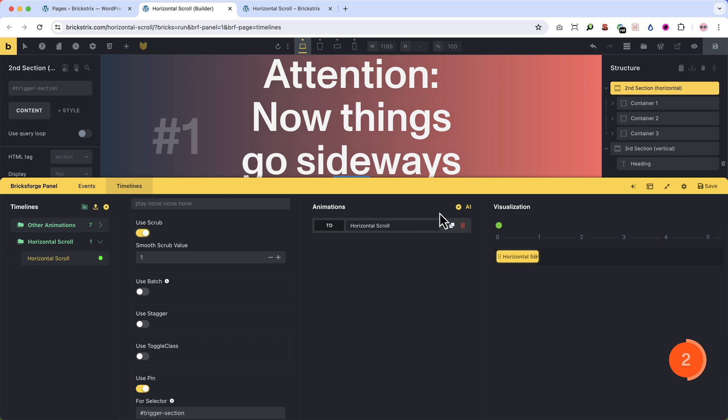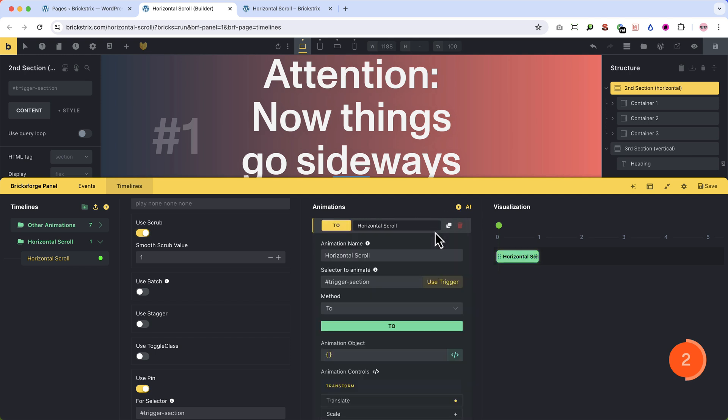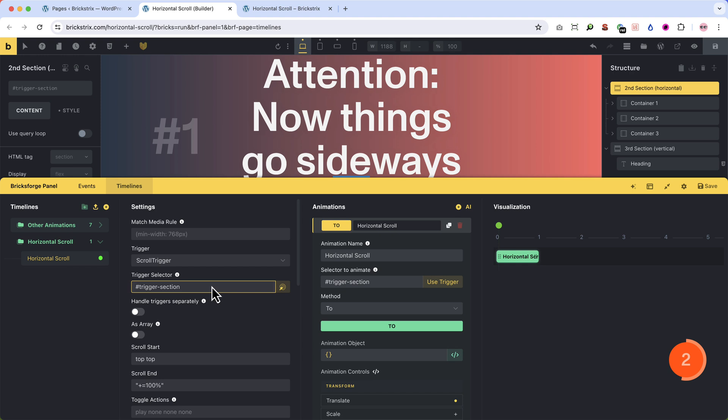Now open the timeline and add one. I already did. You can give it a name to stay organized.